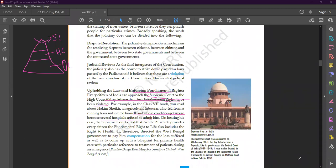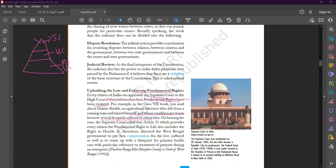He moved to eight different government hospitals and they all refused to admit him. Finally, he moved to a private hospital and he had to pay hefty charges.